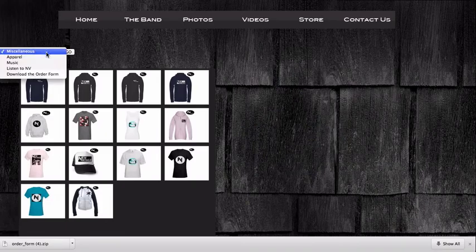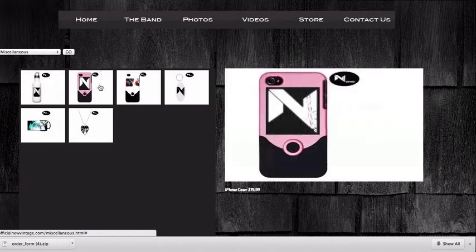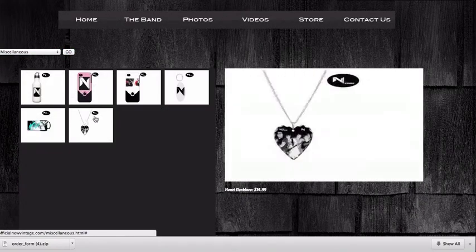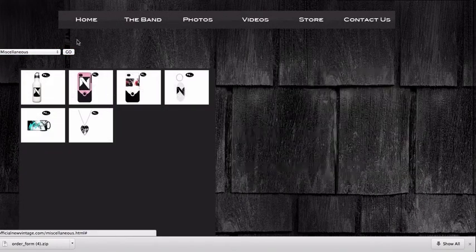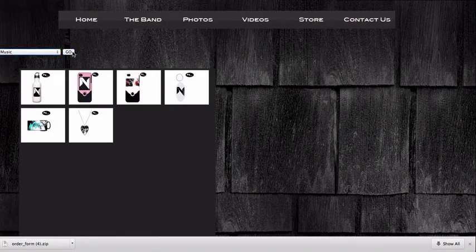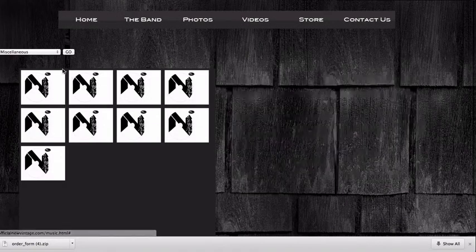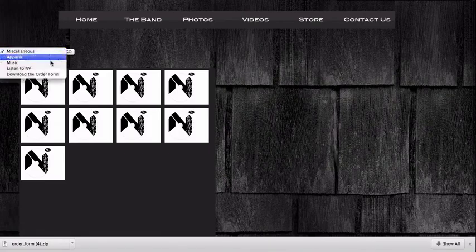It's the same layout for all the other pages. Miscellaneous is just different items for sale, and with music you can buy the eight songs from the band or the CD as well.